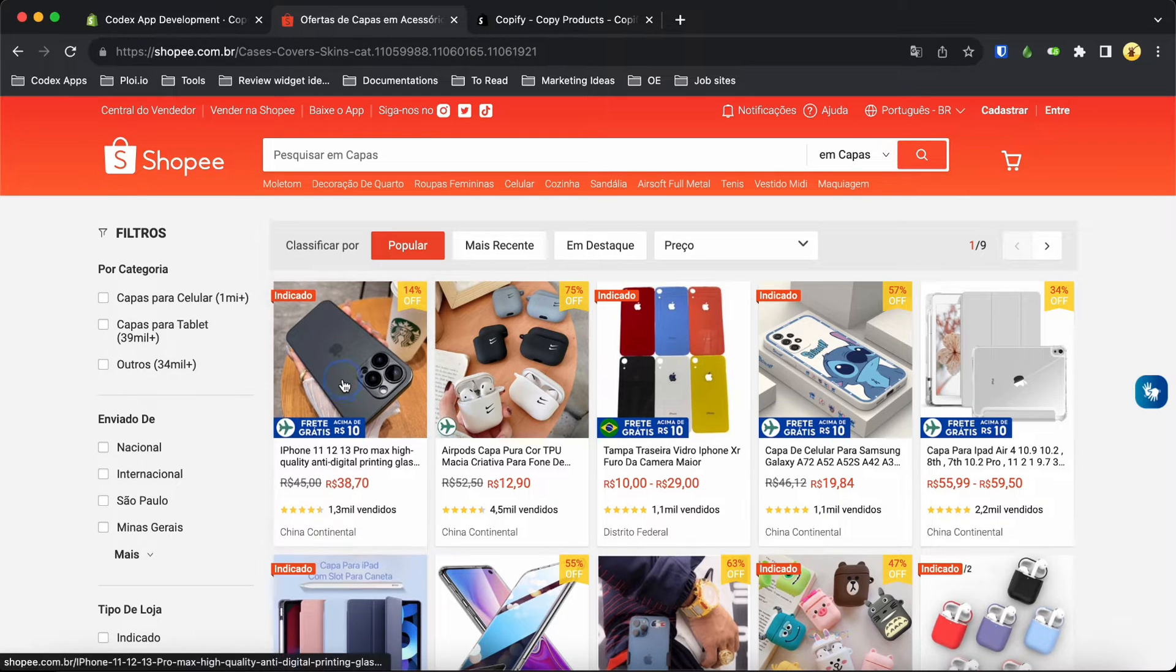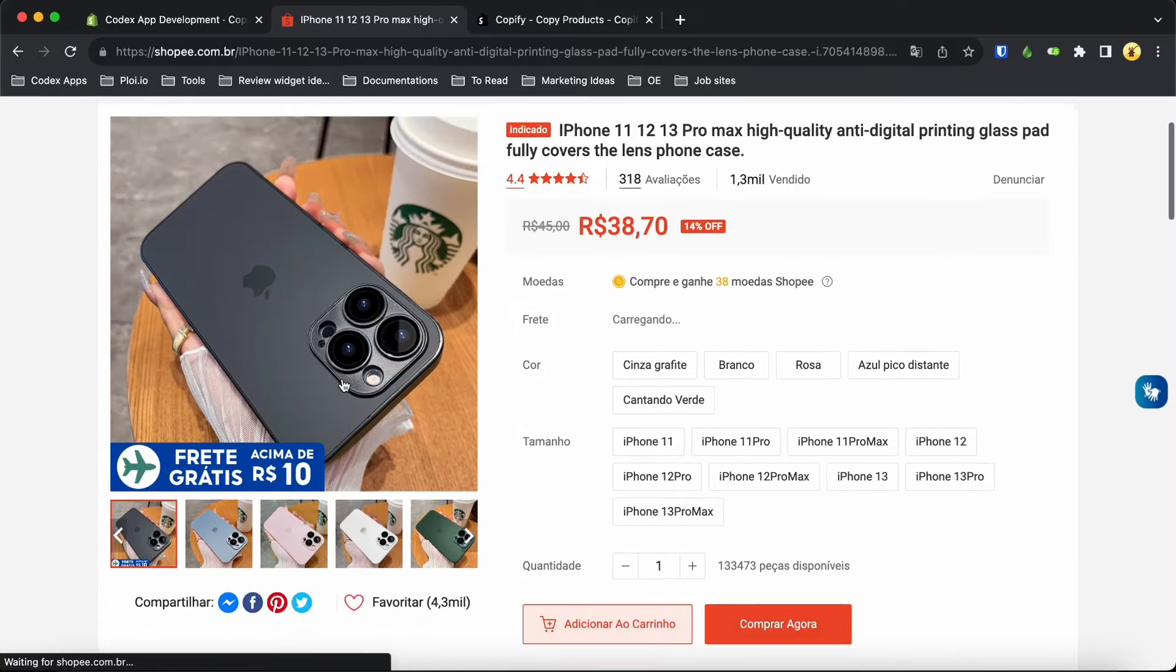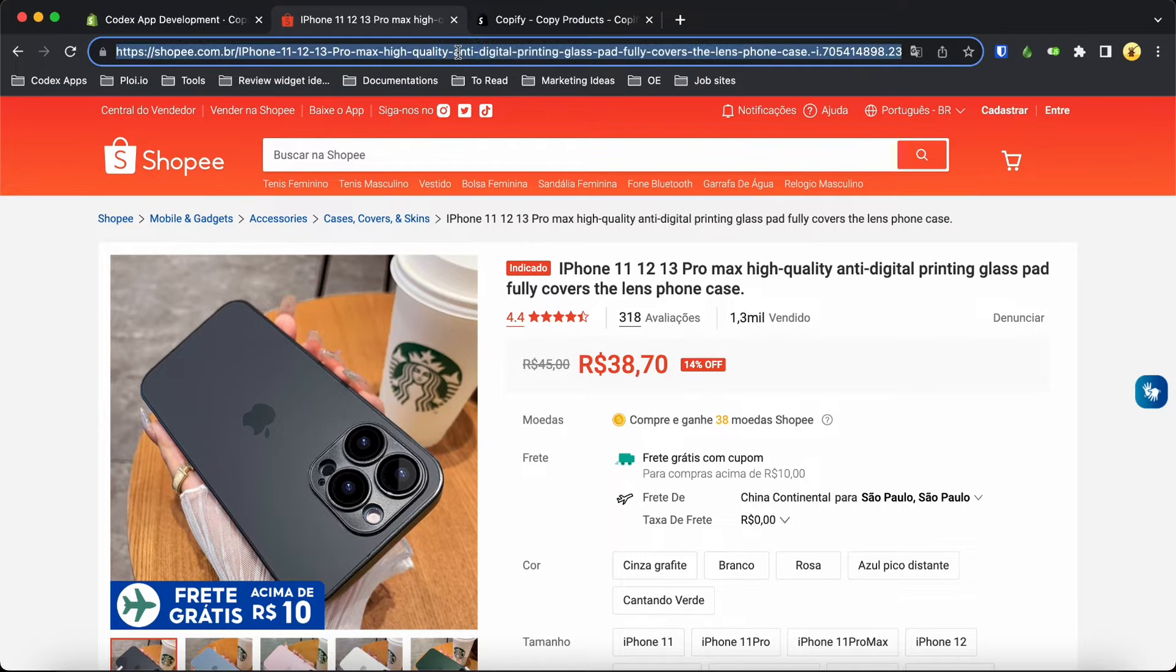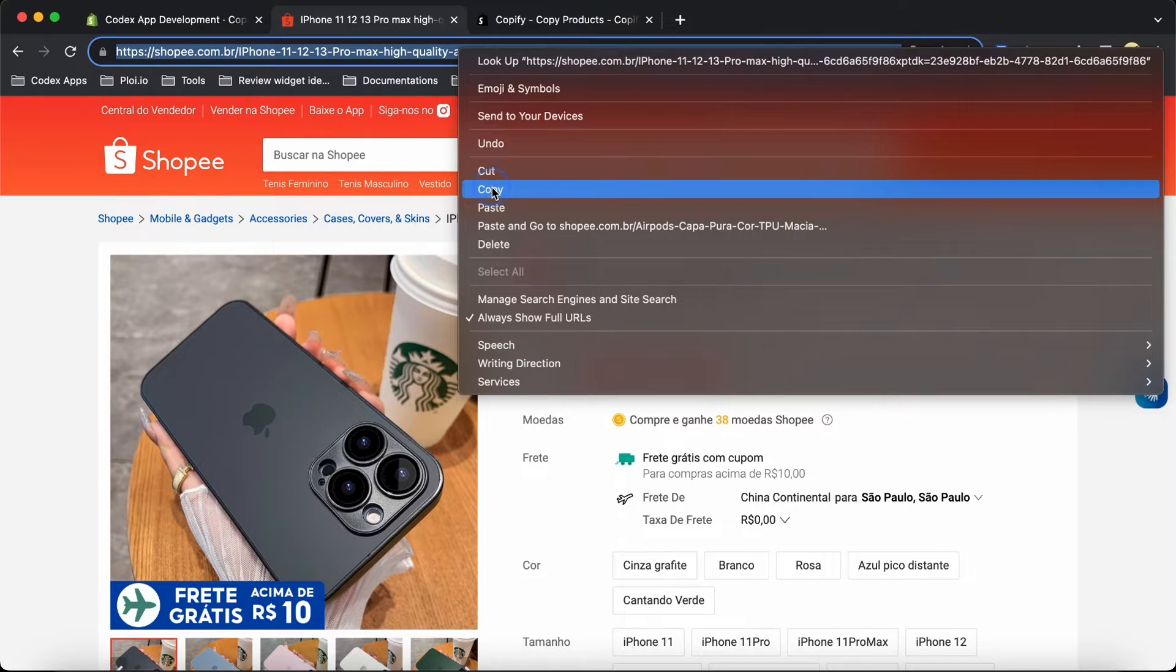Now let's move on to the next step. We need to find a Shopee product that we want to copy. For this example, let's use this particular product.